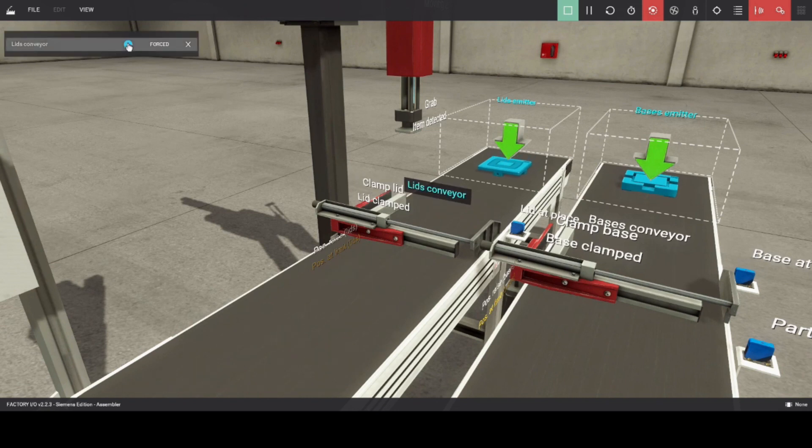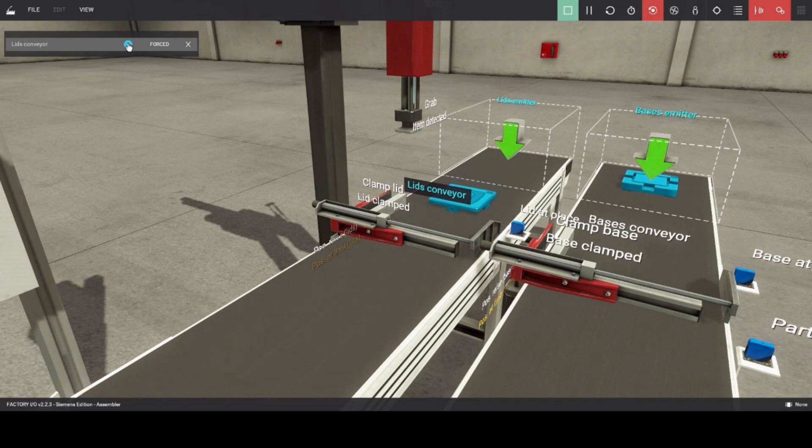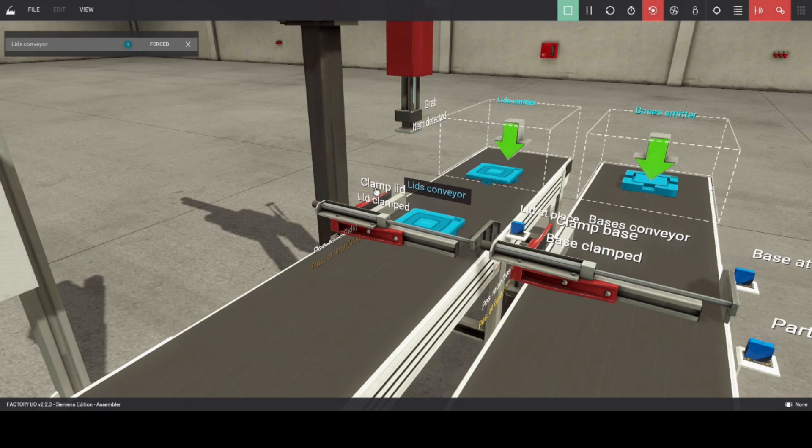Now, let's run the lids conveyor. When the product lid reaches the sensor, lids conveyor will stop, and clamp lid will energize.